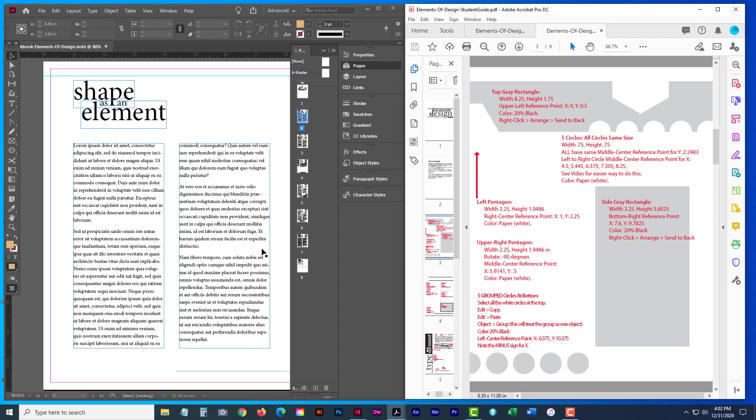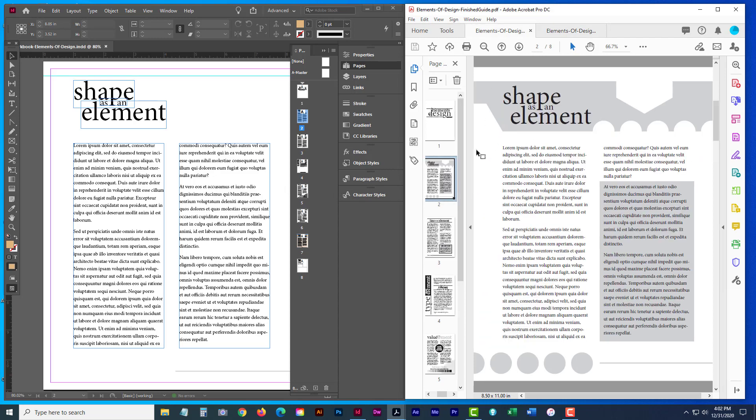So for example, on the shape as an element, these are the shapes that you're going to create. And these are all the measurements, dimensions, locations, everything that you need to do to be able to recreate this page successfully.